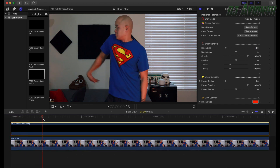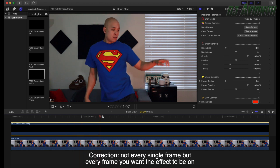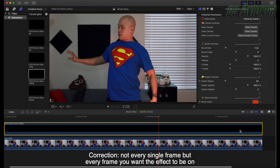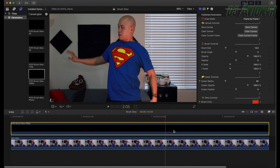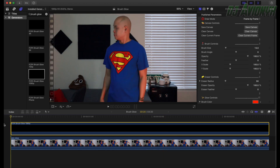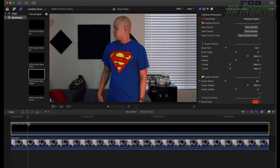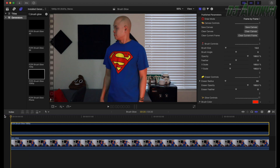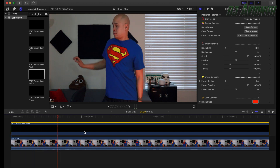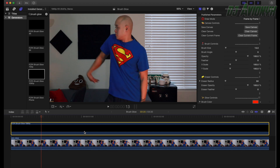Go ahead and zoom in on your timeline — hit Command Plus to zoom in. We're basically going to be drawing on every single frame. We have less than four seconds of footage, so that's about 120 frames at 30 fps. I'm going to draw out the first few frames, speed up the rest of the drawings, saving early and often, and then we'll take it from there.